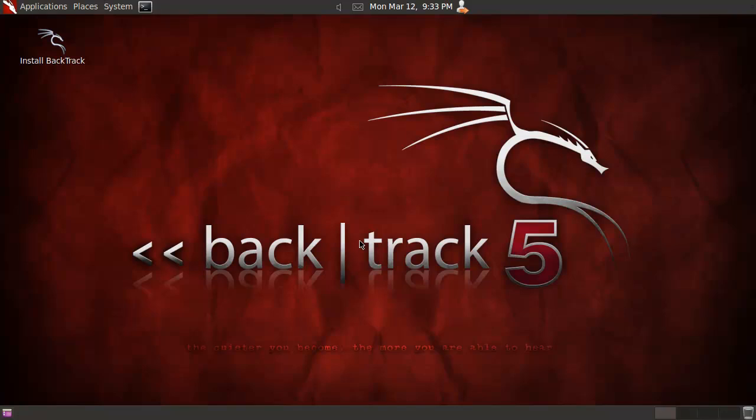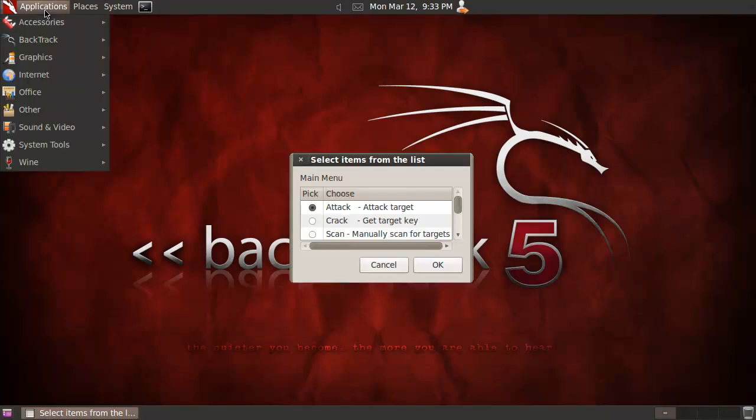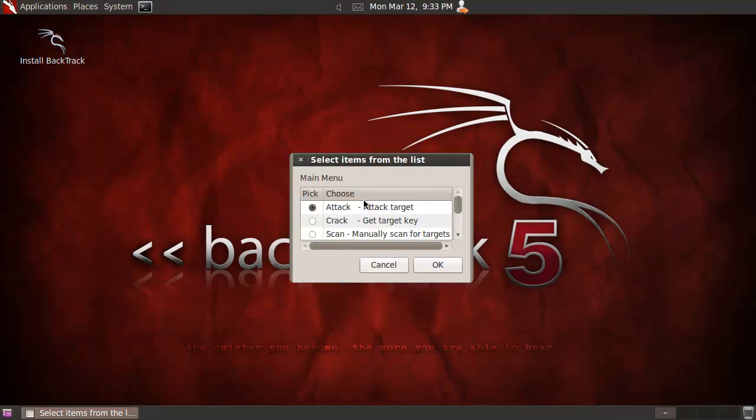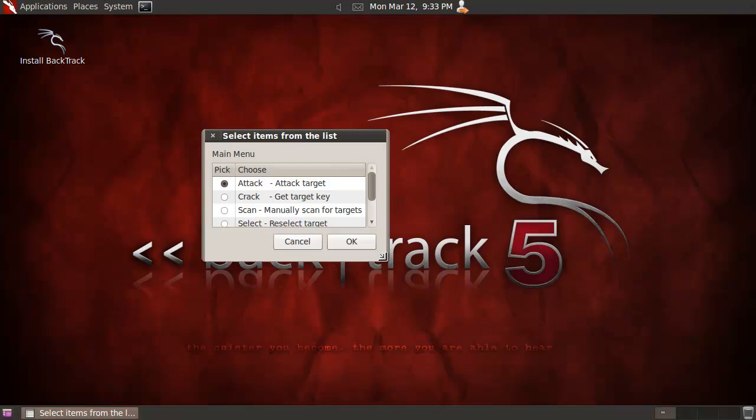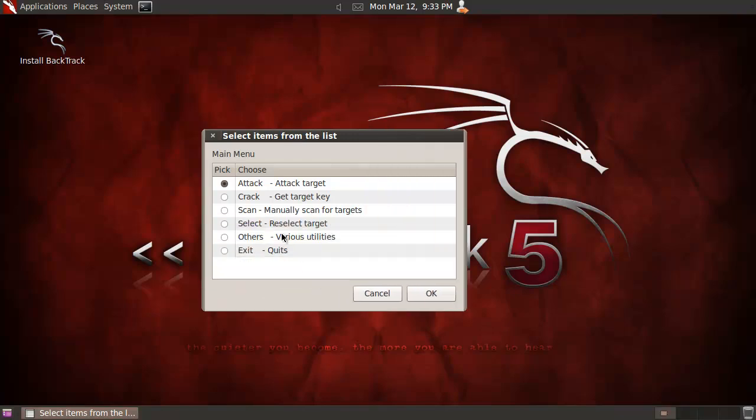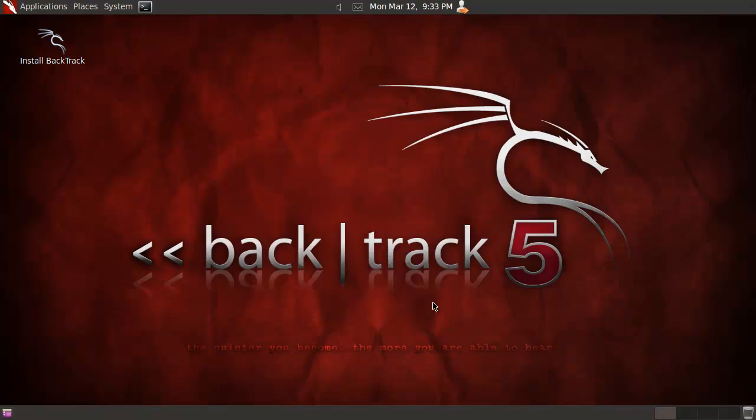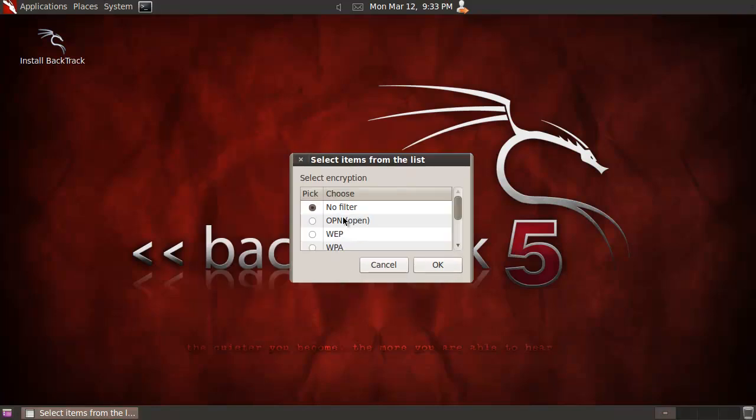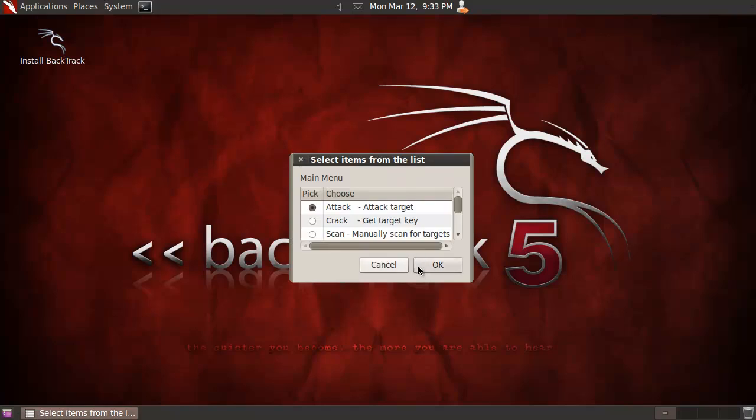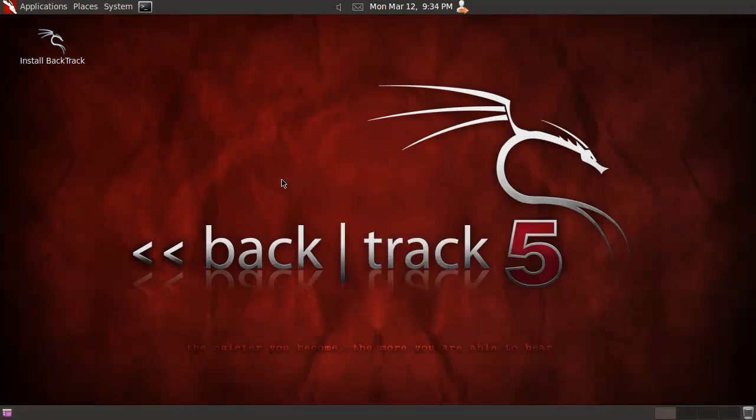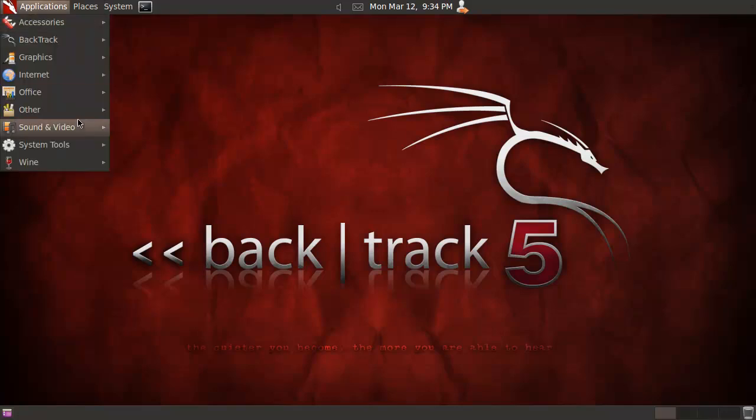I don't think it will boot up properly because I don't have an interface. Oh it does, cool! I'll do wireless scan with no filter and channel hopping. That's what I said - you cannot see them, but that's a cool little feature that you can run through.